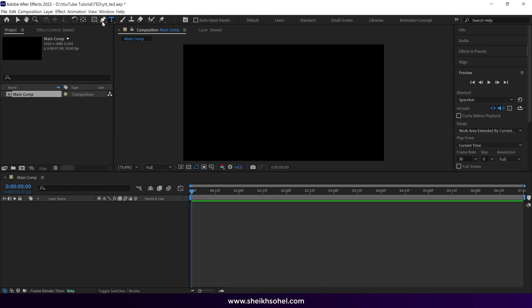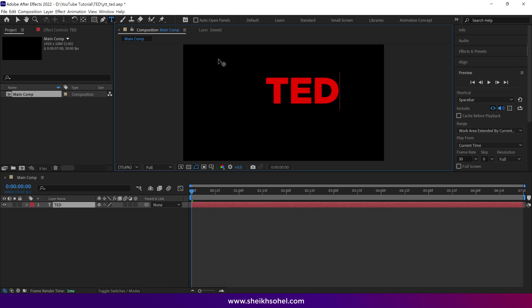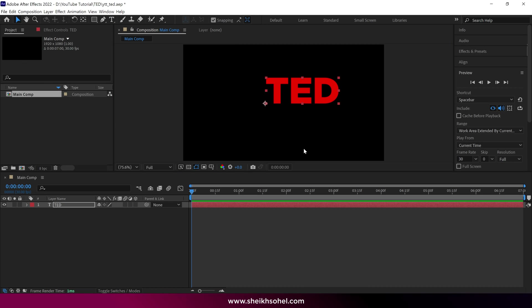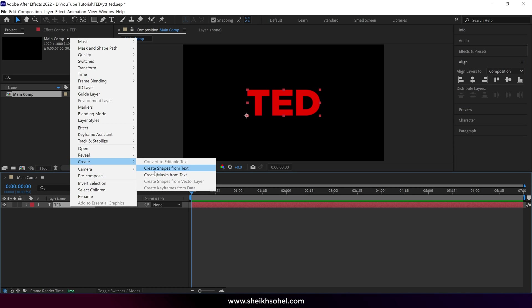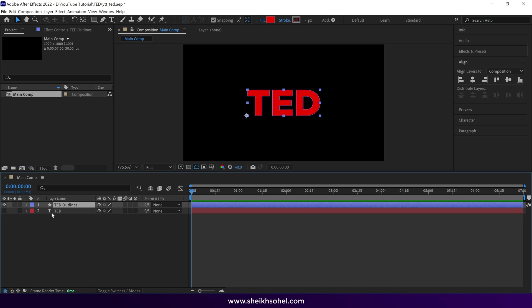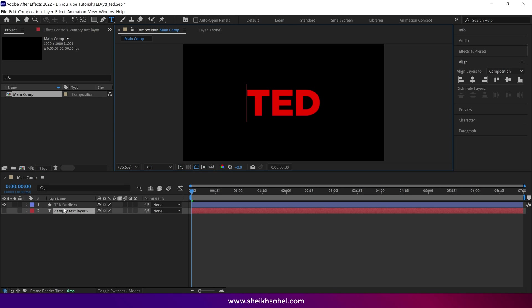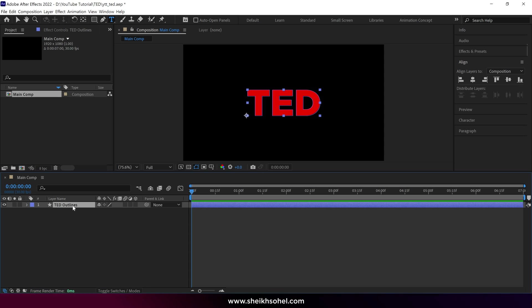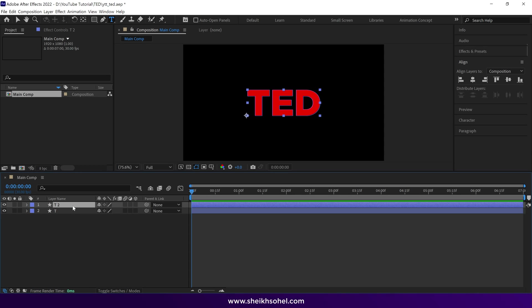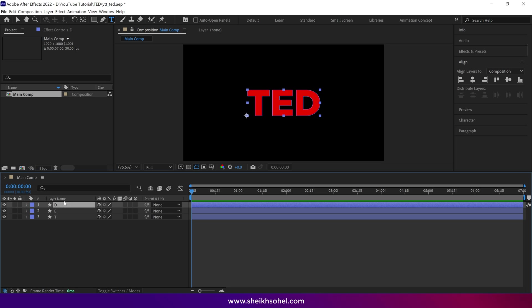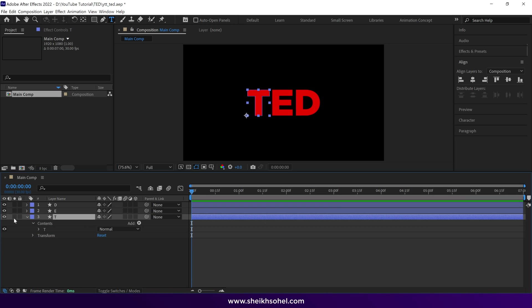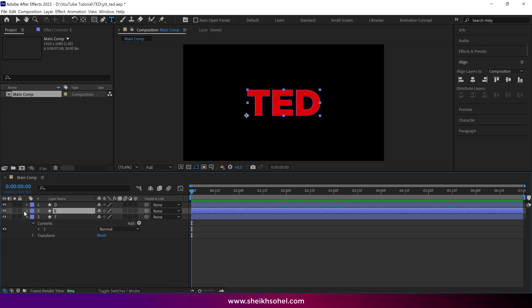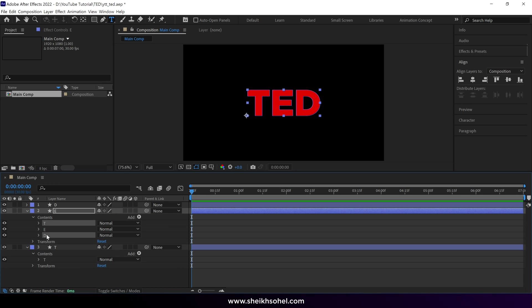I select the text tool and write TED in the composition, aligning it to the center. Next, I select the layer, right-click, and choose Create Shapes from Text. This will change our text layer into a shape layer. You can then delete the text layer. I'll rename the shape layers as T, E, and D. I then open the layer options and delete the letters except for T, so I have only one letter in each shape layer. I repeat this process until each letter is in its own shape layer.